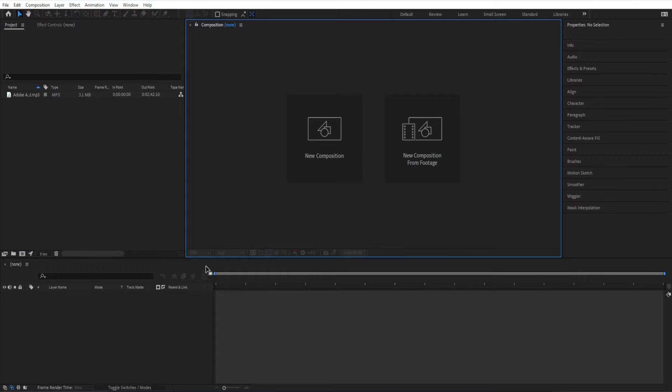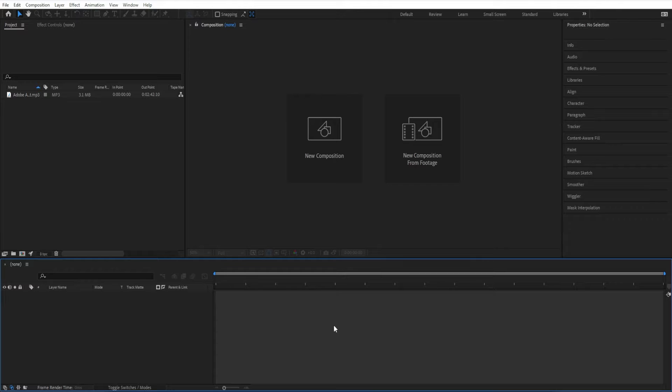Hey, welcome back to another After Effects Tutorial. I'm going to show you how to create a very simple audio spectrum effect.